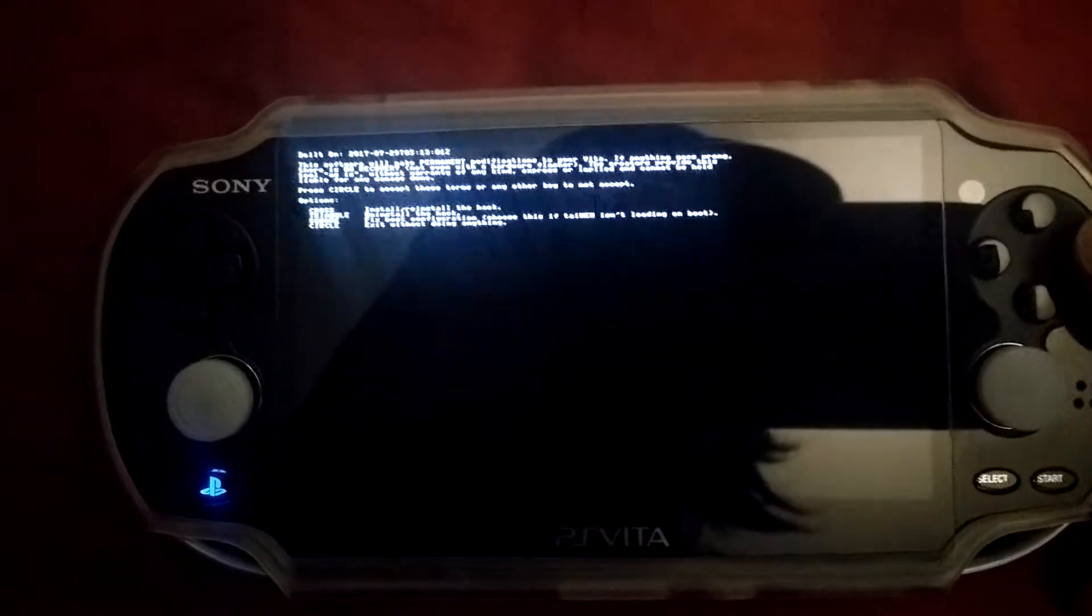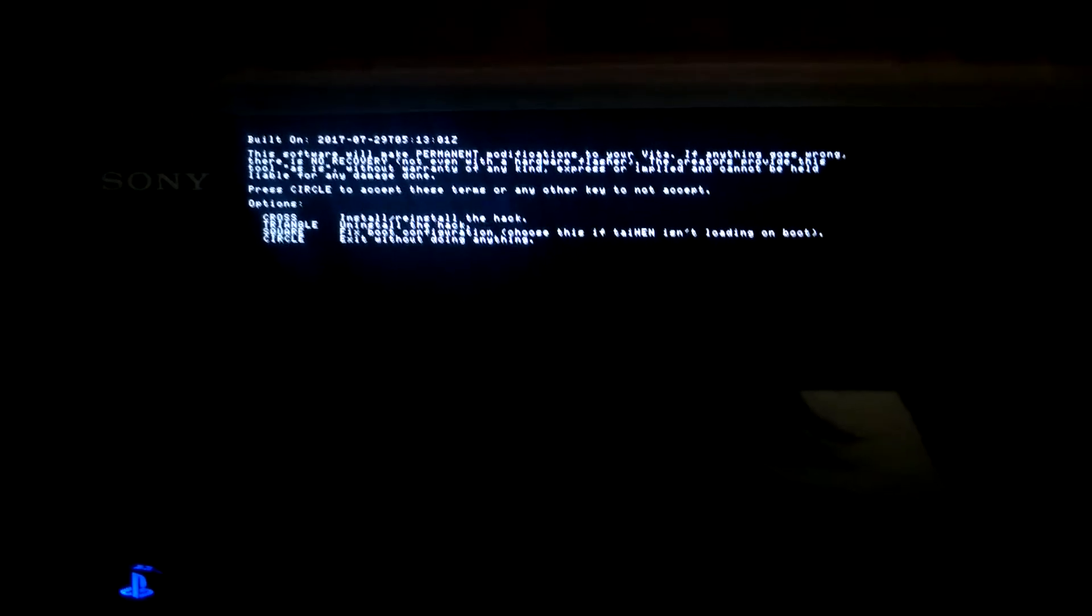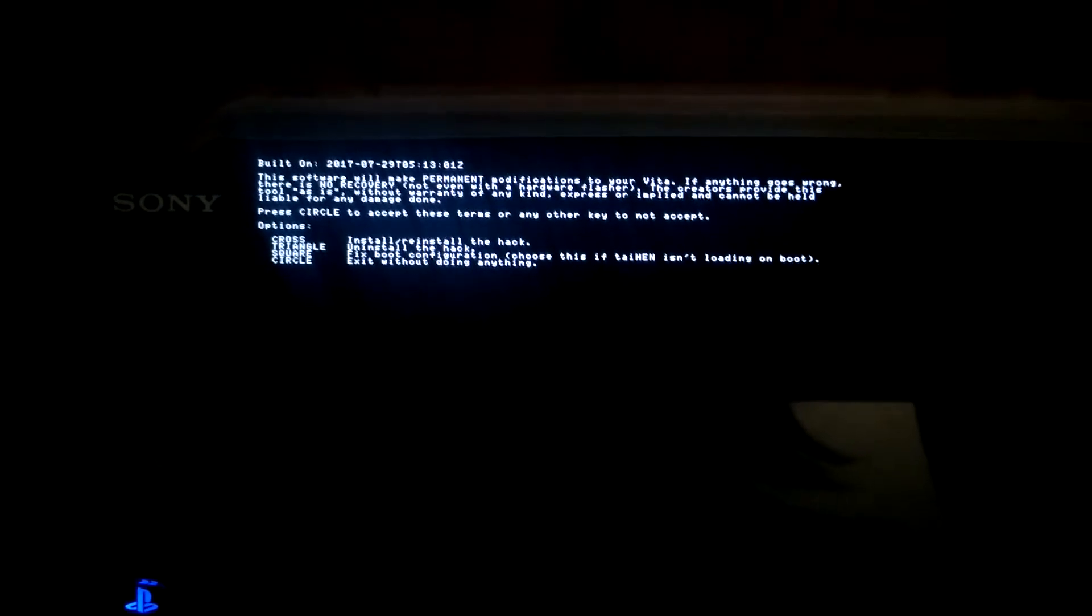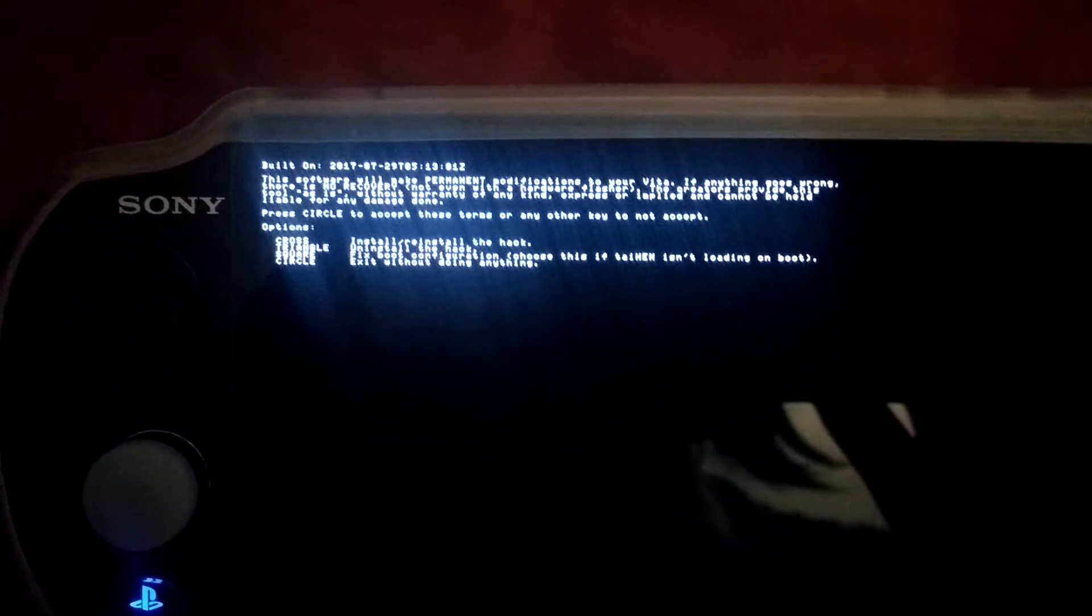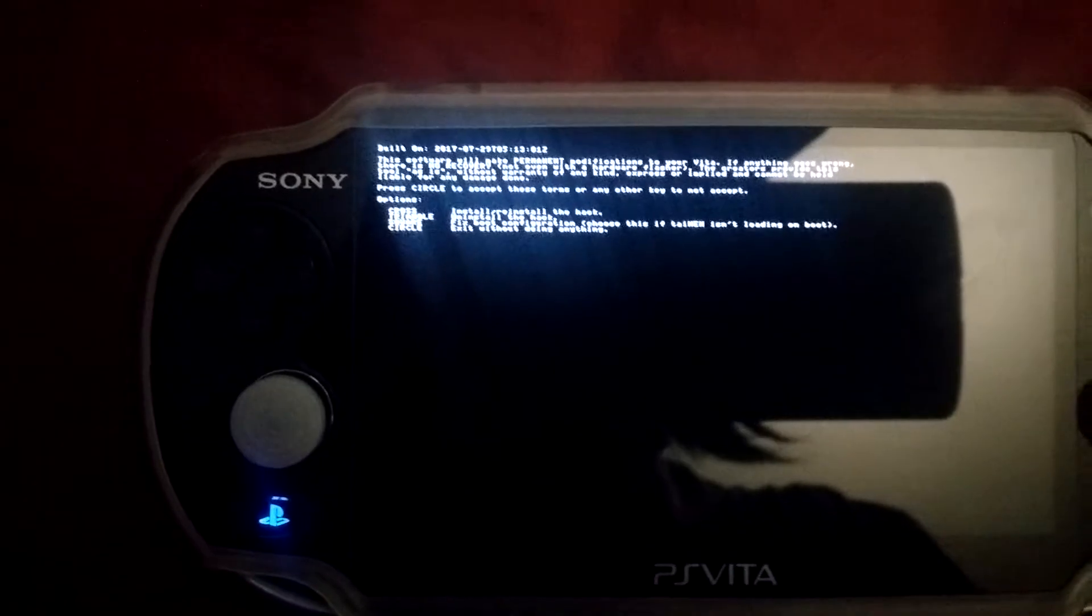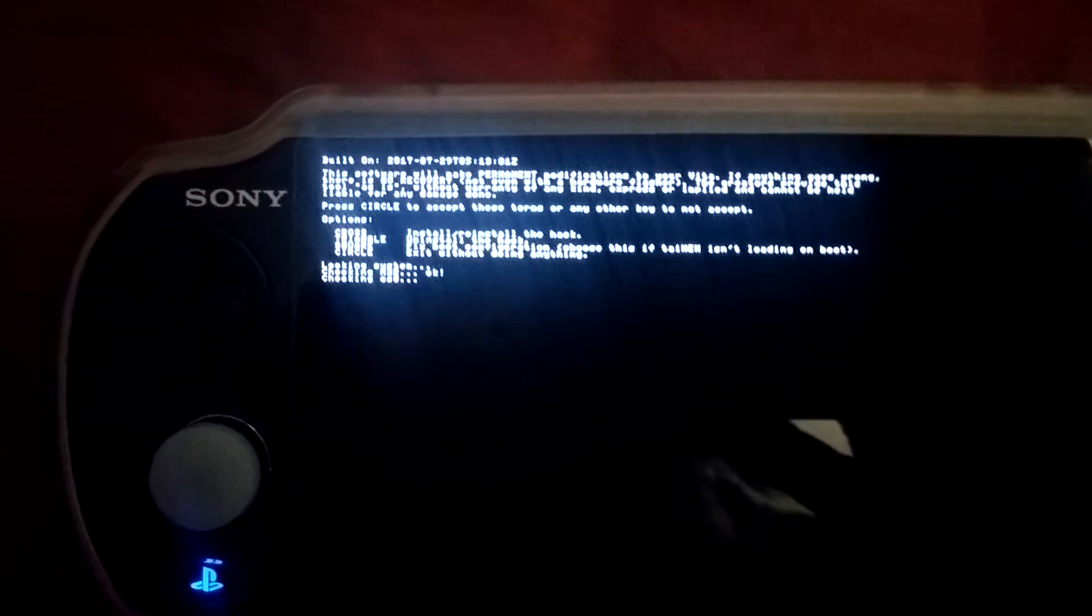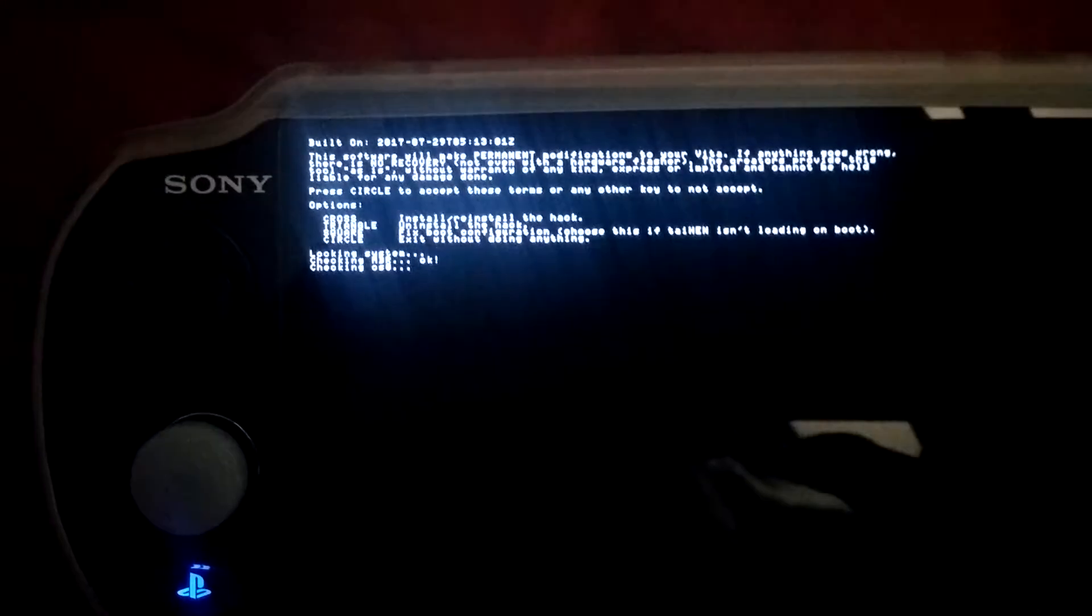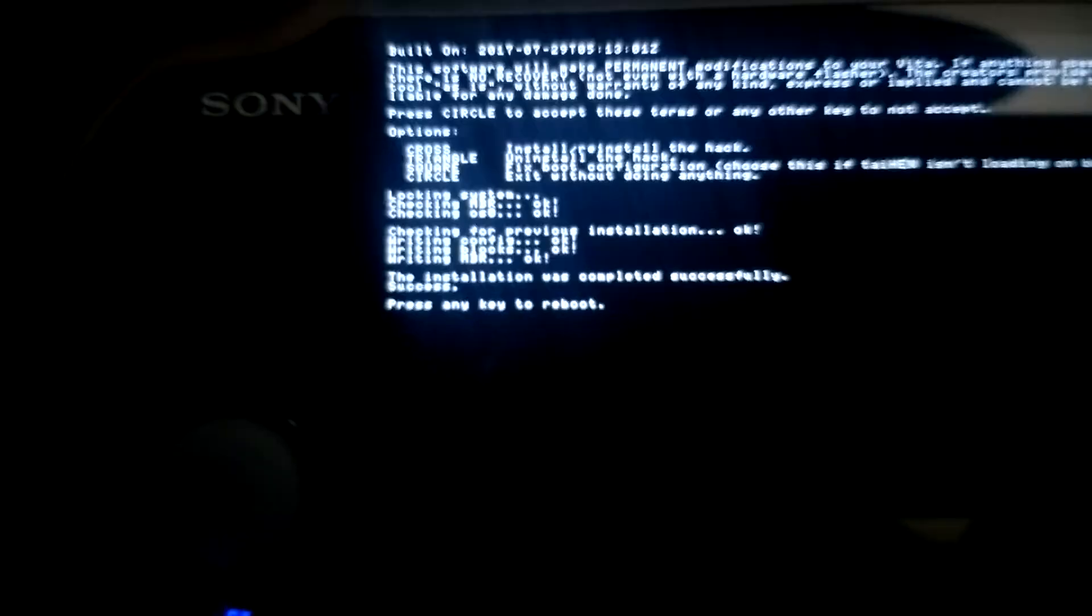I'm going to press circle. Now it says options: Cross to install or reinstall the hack, triangle to uninstall, square to fix boot configuration, and circle to exit without doing anything. I'm going to press X. Now it says locking system, checking... oh wait, all right.